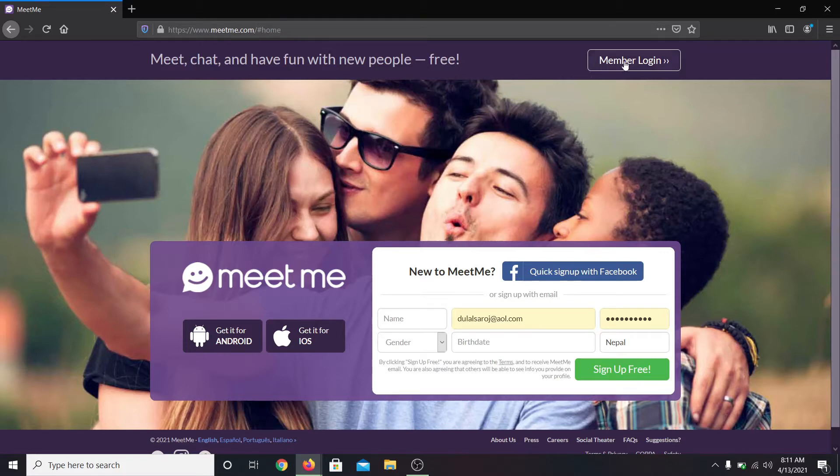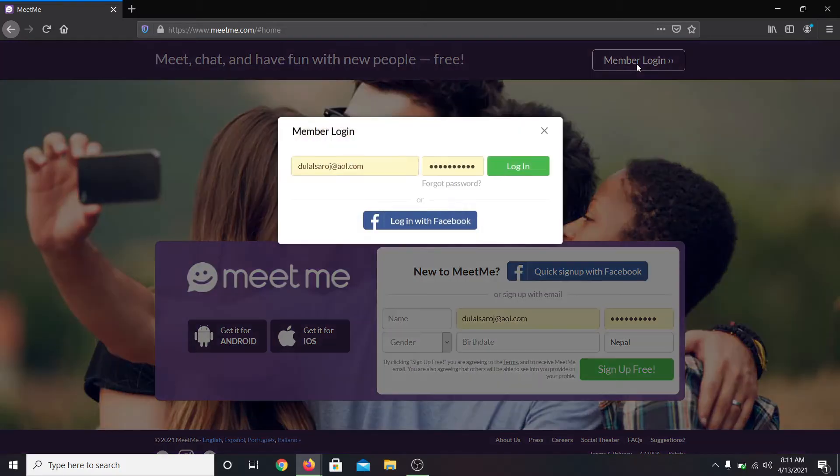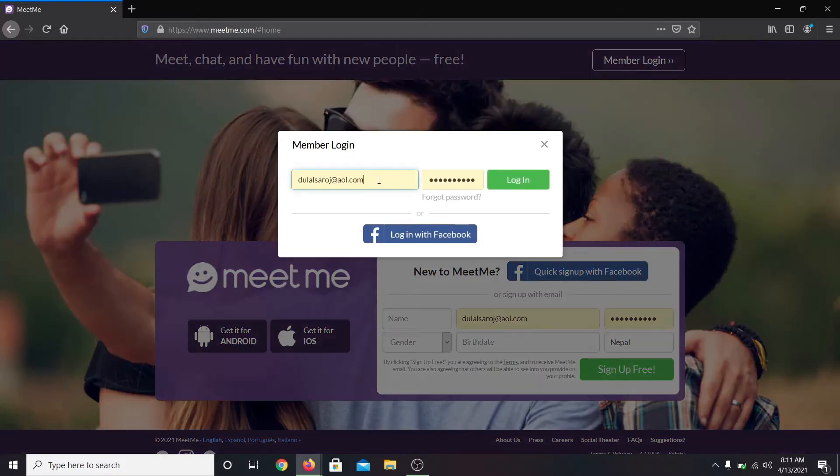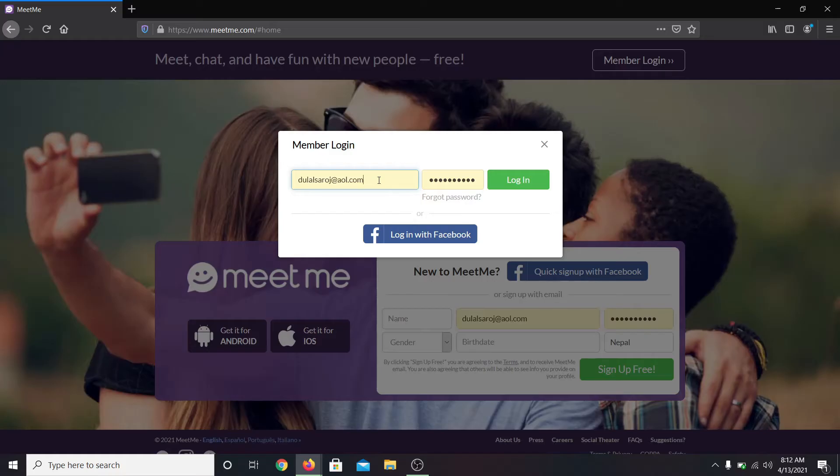Now click on the member login button at the top right corner. You will be asked to log in with your Facebook or enter your email address and your password to log into your account.